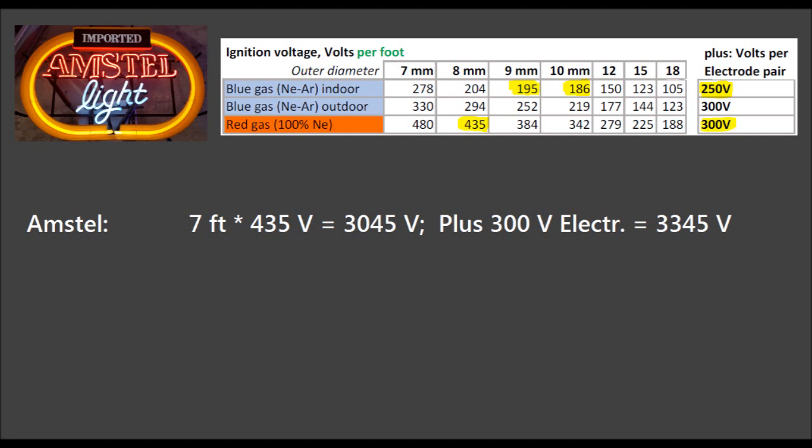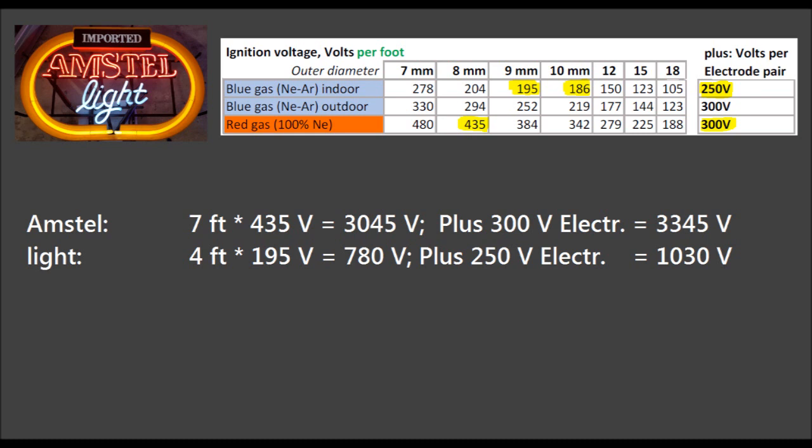For the Amstel tube, we take the measured length of seven feet times 435 volts per foot, which gives us the voltage requirement of the tube, plus 300 volts for the electrode pair on red gas, totaling 3,345 volts. For the 'light' tube, calculating with nine millimeters at four feet long, we get 780 volts voltage drop plus 250 for the electrodes — blue gas indoor — giving us 1,030 volts.